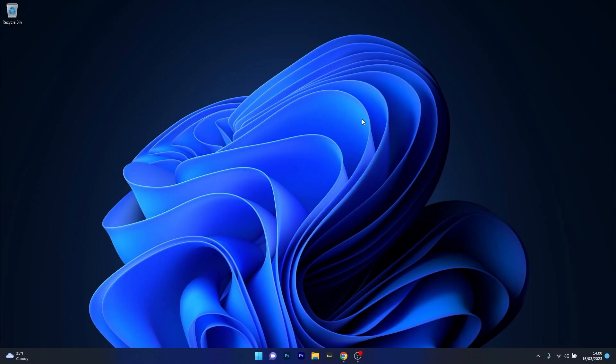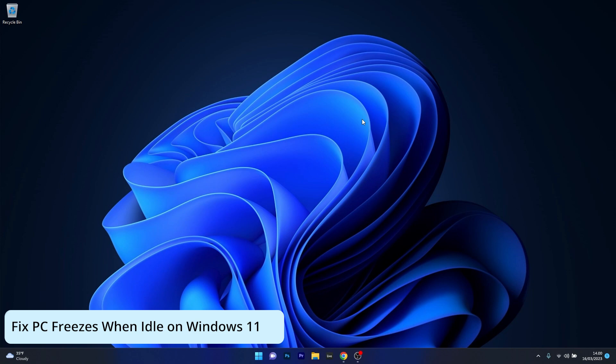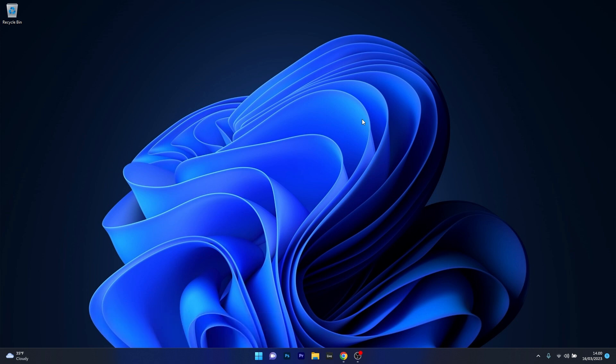Hey everyone, Edward here at Windows Report. In this video I will show you what to do if your computer freezes when idle on Windows 11, so we'll fix it in no time.